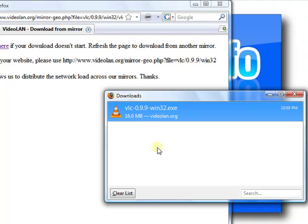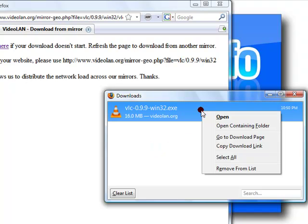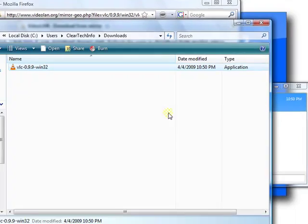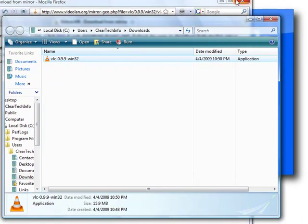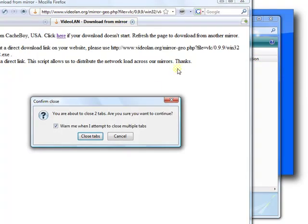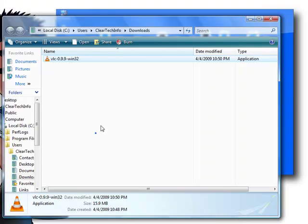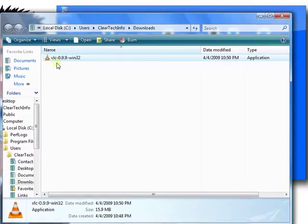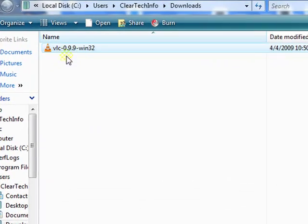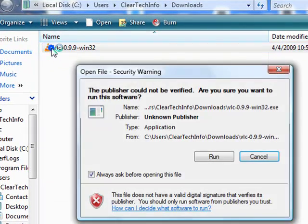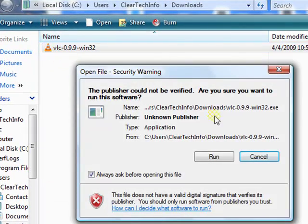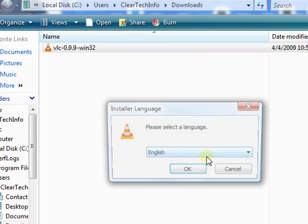Click save file. When the download is complete, go to the exact location where it was downloaded to. Then double click the file.